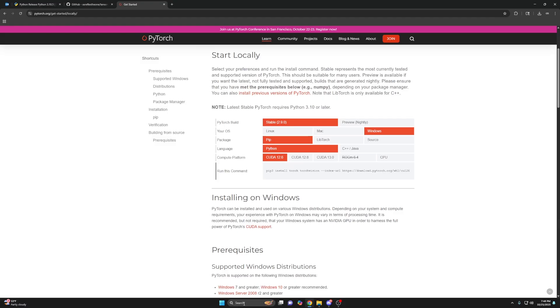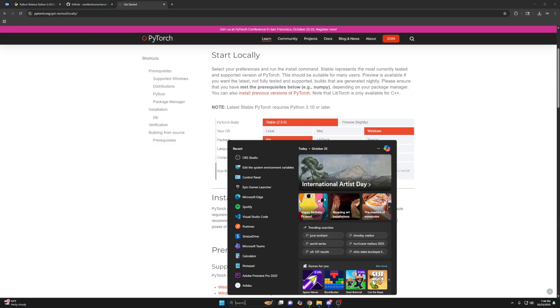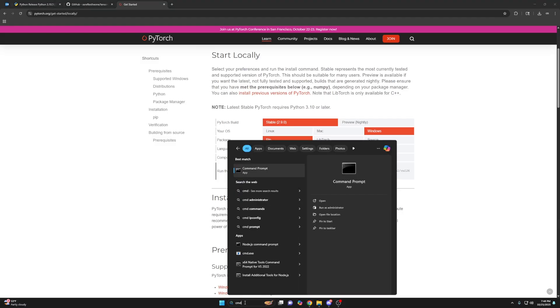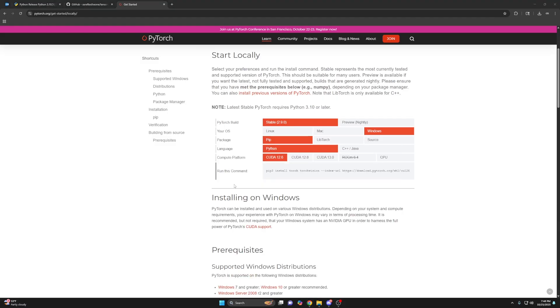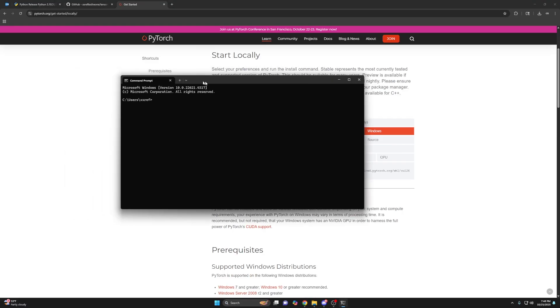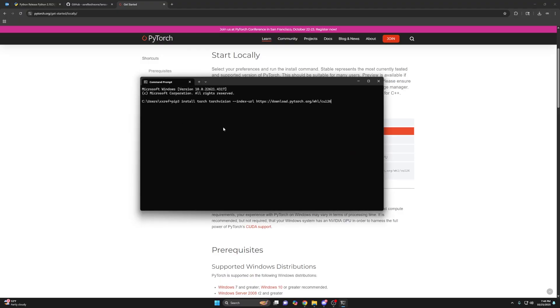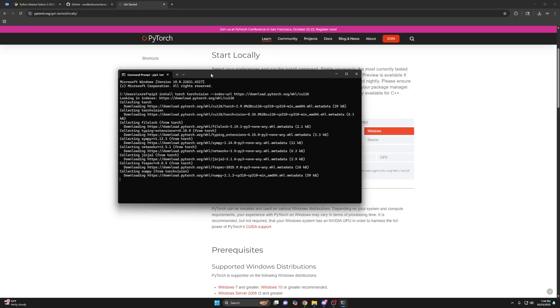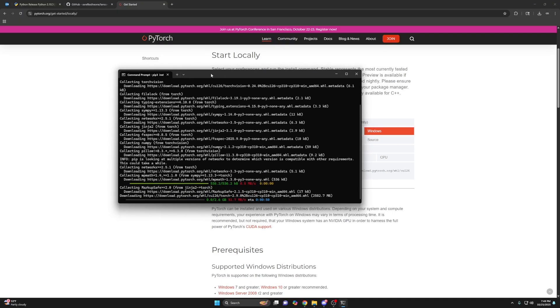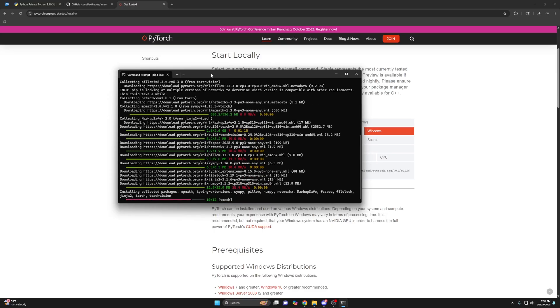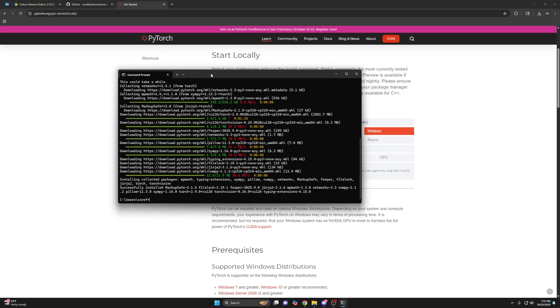And then you want to highlight this command control C or right click copy. And then you want to go to your window search bar, type CMD command prompt, and then you can right click to paste and then press enter. And this is 2.6 gigs. So it might take a bit. So once you see this line, then it's done. You can close this now.